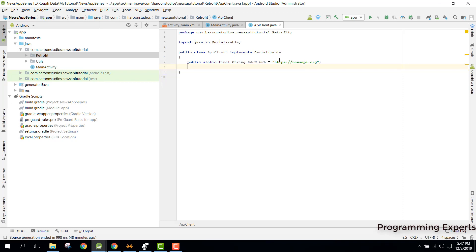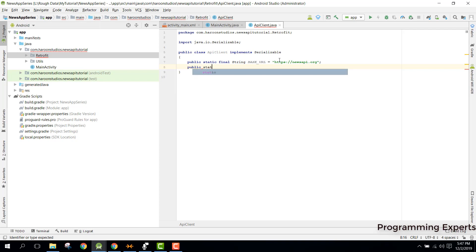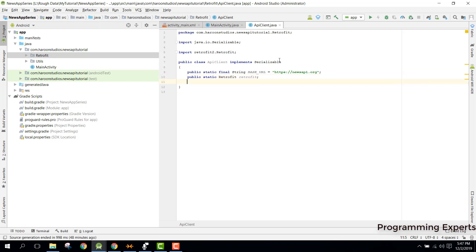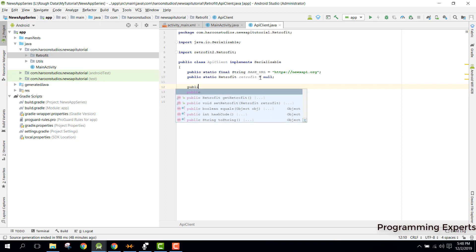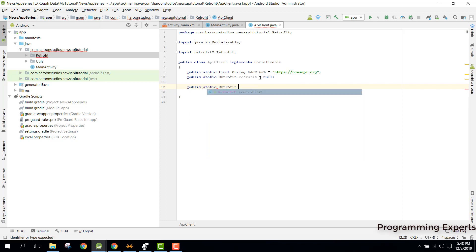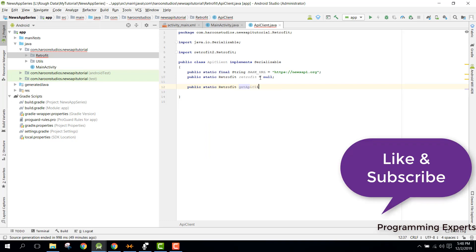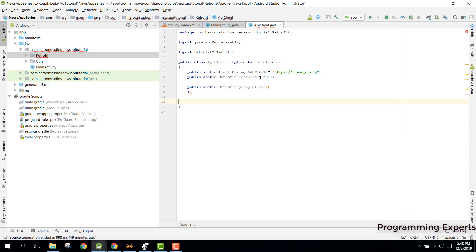After this we need a Retrofit object, so we can say public static Retrofit. Since we are making this static, it will be a static singleton class. This APIClient will be a singleton class — you may find more about this with the help of Google. First we specify it as null, then we write a method that returns the instance: public static Retrofit getAPIClient().